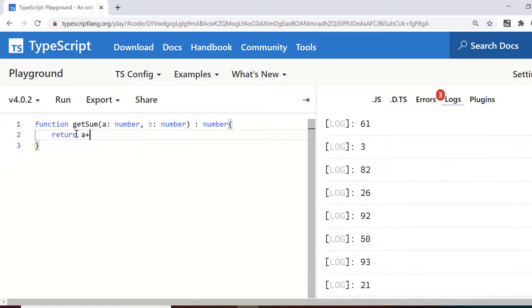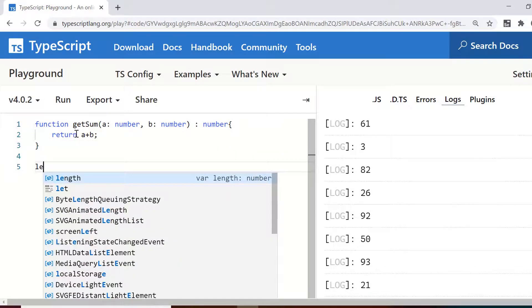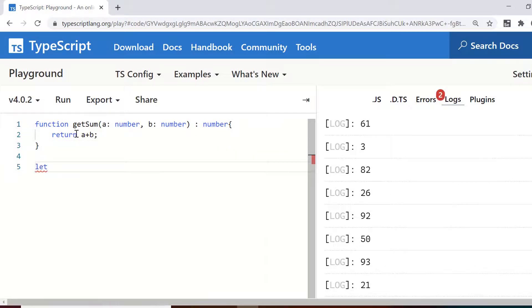So column number and then in curly braces, let's say I want to return a plus b. So this function has both return type as well as arguments. Now, let's say I just create a variable.